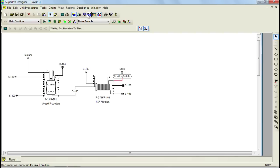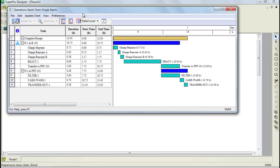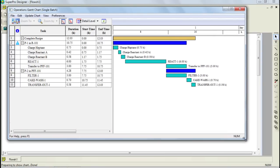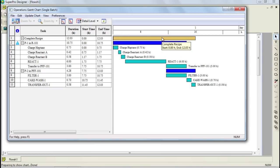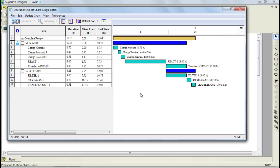Furthermore, SuperProDesigner is equipped with various charts that give useful information on the process. One such chart is the Gantt chart. Let's bring up the Operations Gantt chart. Through this single batch Gantt chart, you can view your process at various levels of detail. The light brown bar represents your complete process, the dark blue bars represent procedures P1 and P2, and the light blue bars represent operations. Notice how this chart gives you an overview of the process with respect to time, and you can view details such as the parallel execution of the transfer out operation in P1 and filtration in P2.